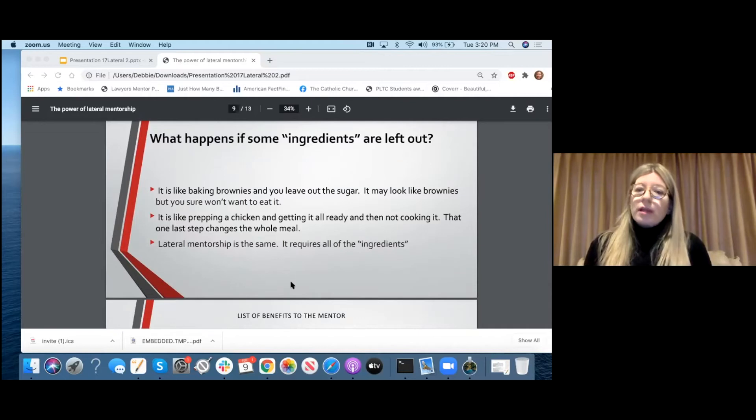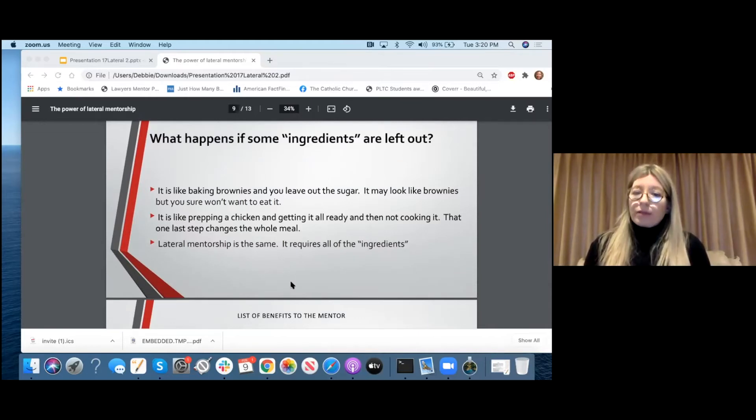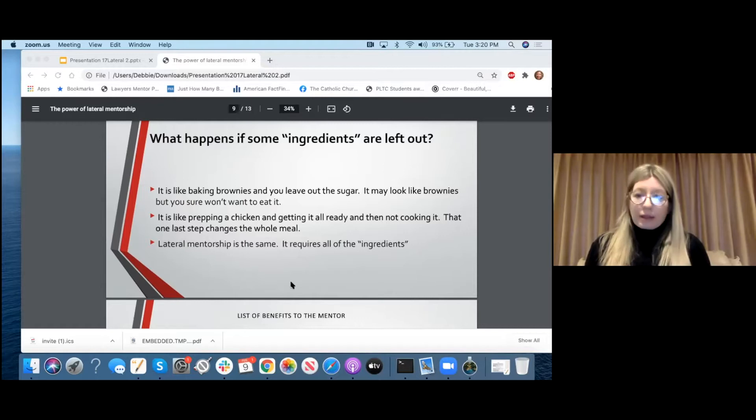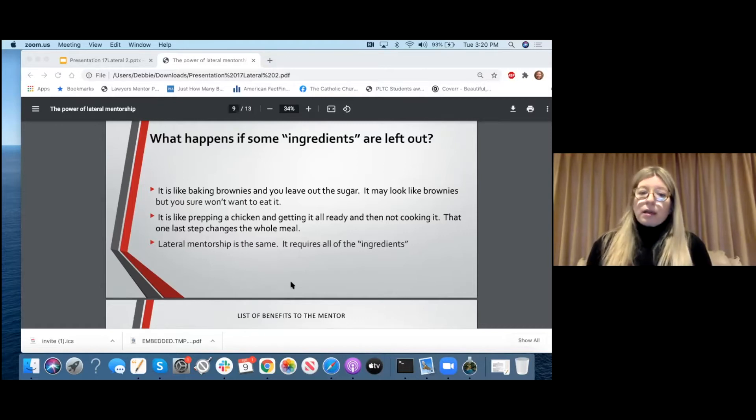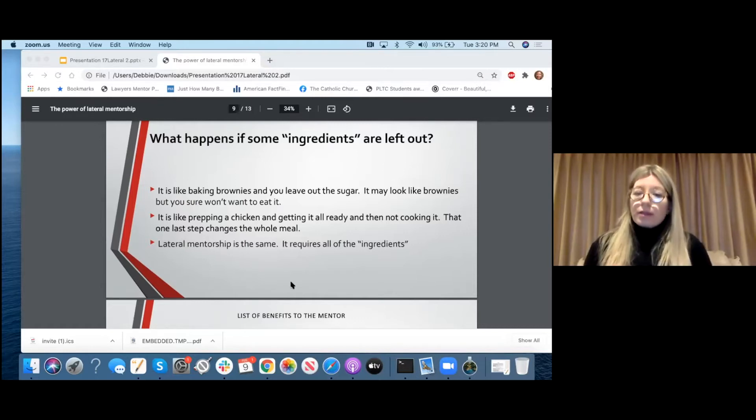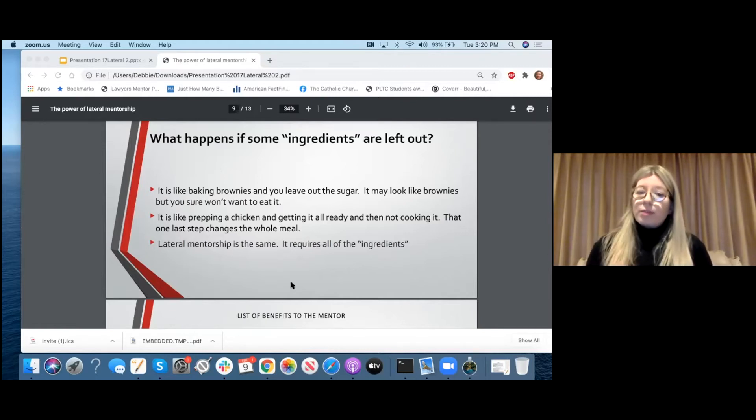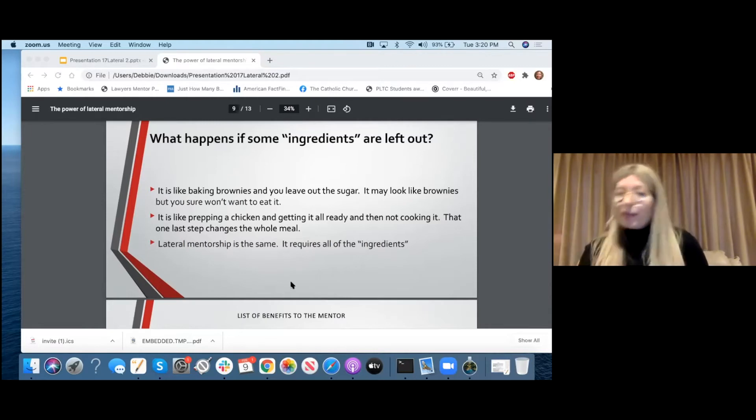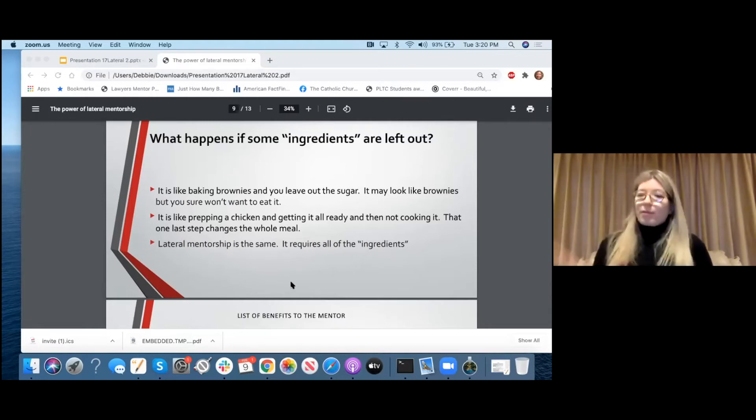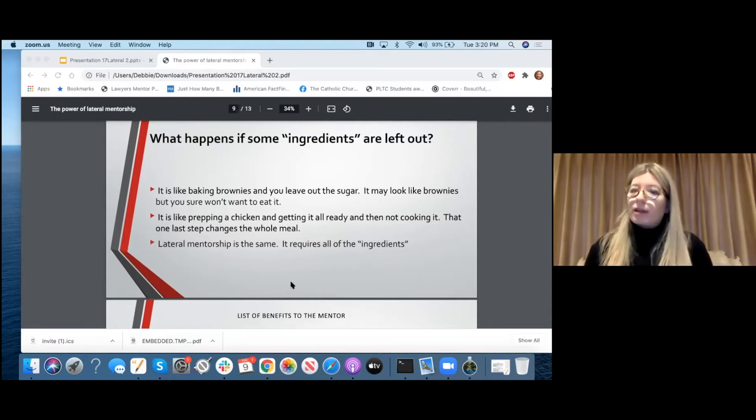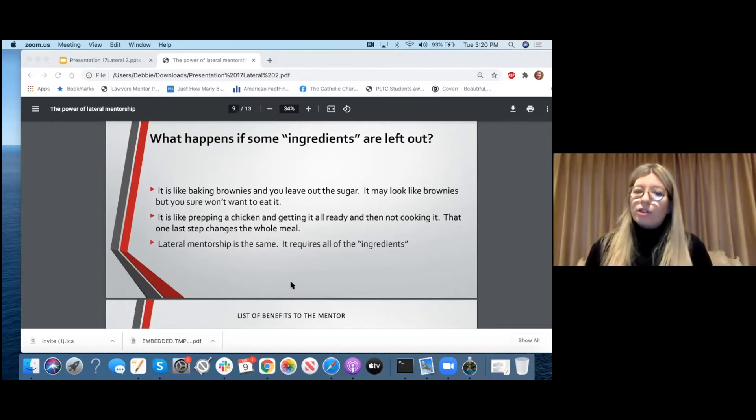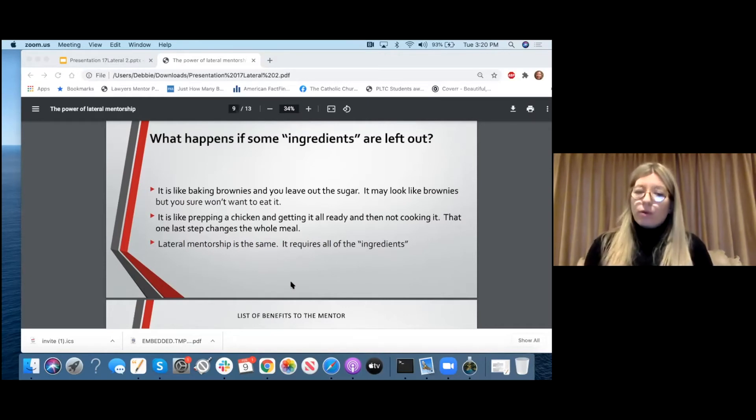So I talked before about what happens when some ingredients are left out. It's just like baking brownies. Might look like a brownie if you leave the sugar out, but it sure doesn't taste like a brownie. If you make a chicken and you don't cook it and you serve it, no one's going to want to eat it. Lateral mentorship is the same. It might have an appearance of lateral mentorship, but if all the ingredients are not there, it's not lateral mentorship. It requires all of the ingredients, all four of them.